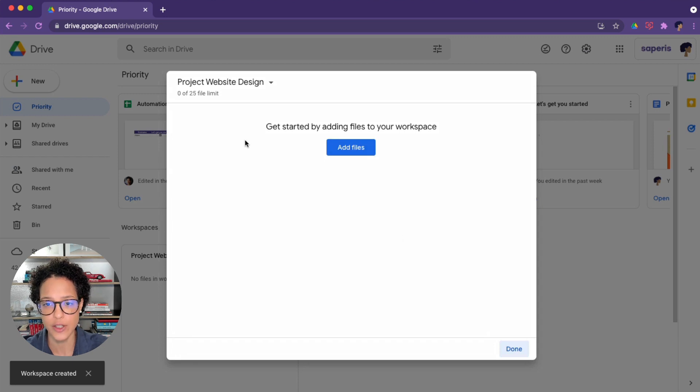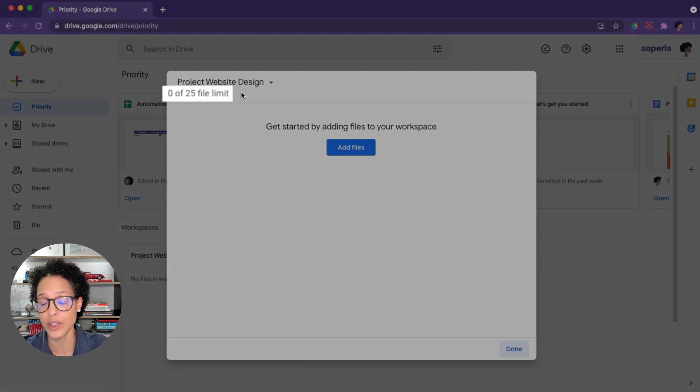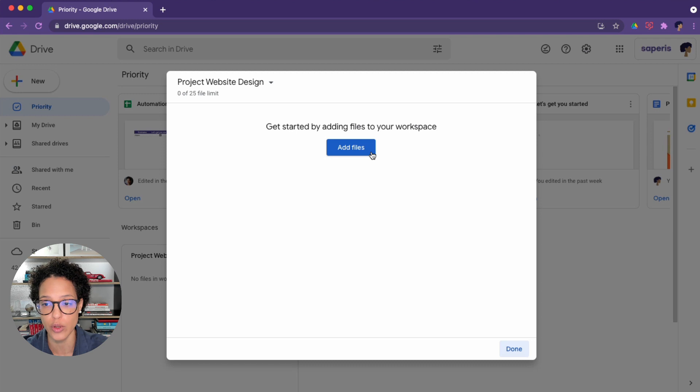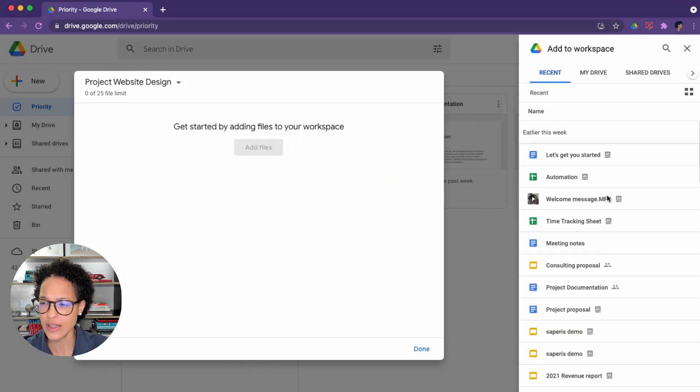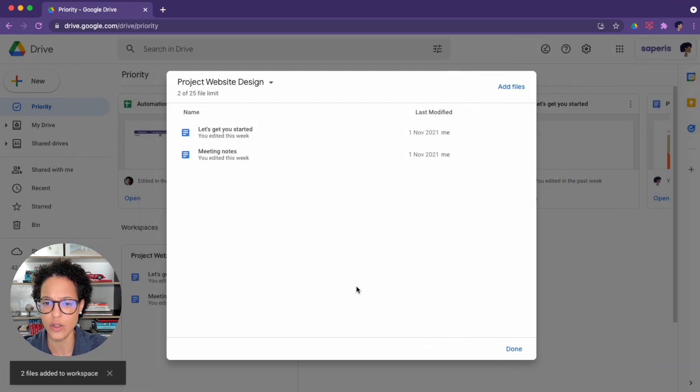So we click here, and just by the way, I might point out the 0 of 25 file limit, so you can have maximum 25 files and currently only files, so no folders. So we add the files. I'm just going to take a couple from Recent, like so. Go, Insert.